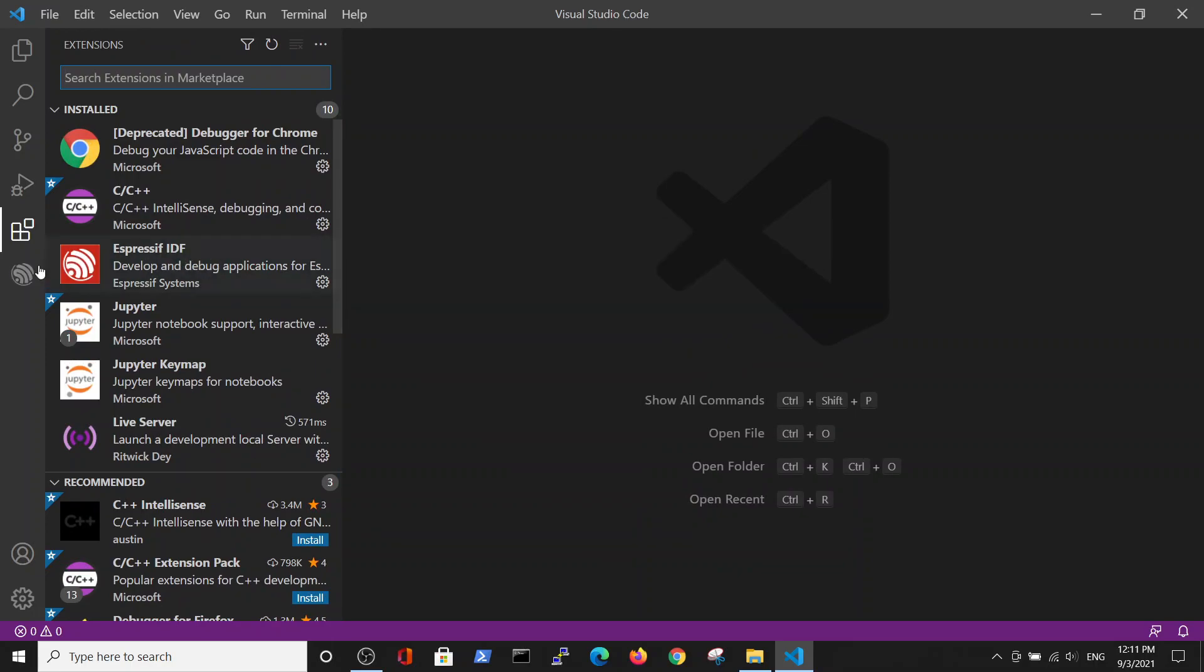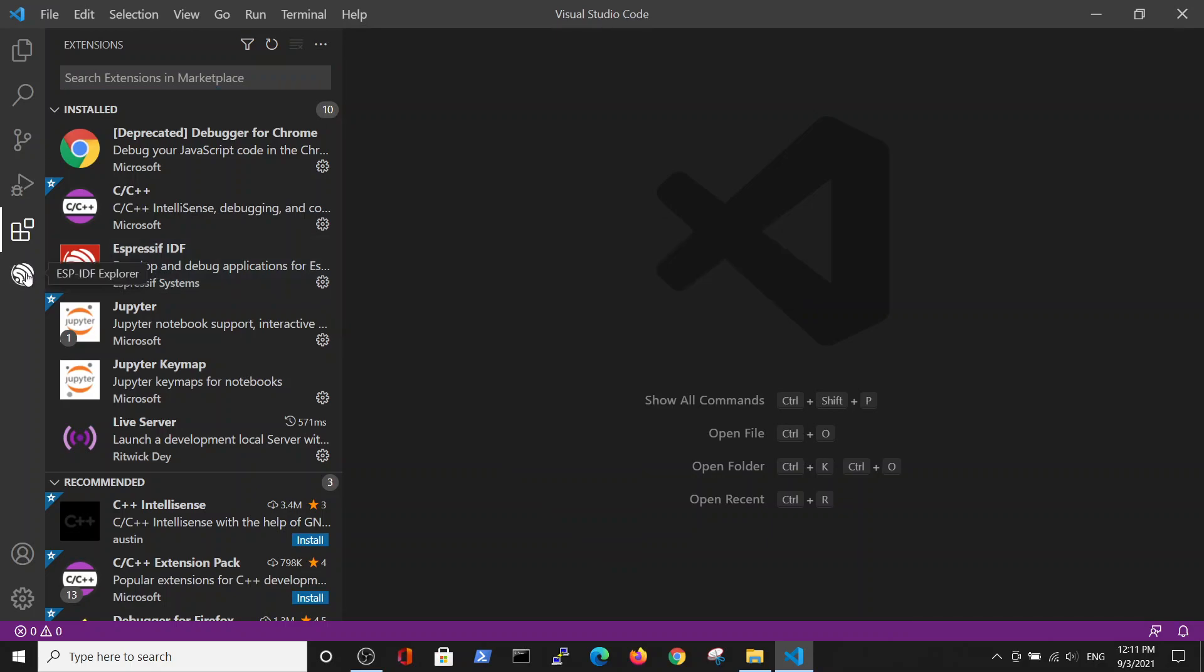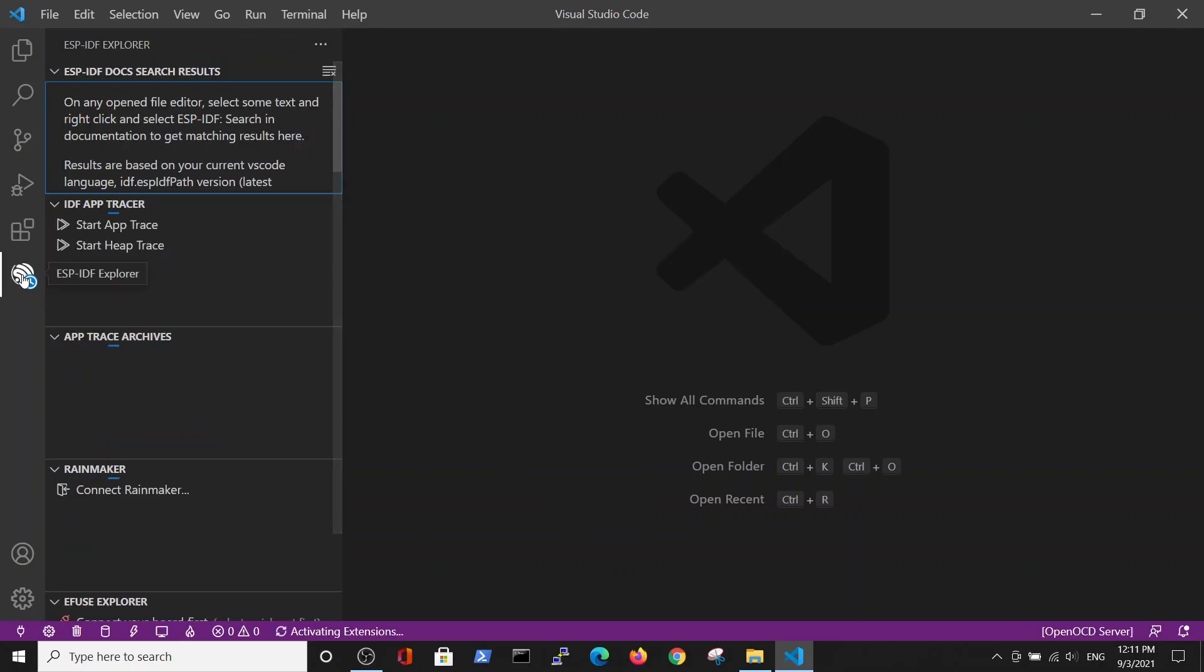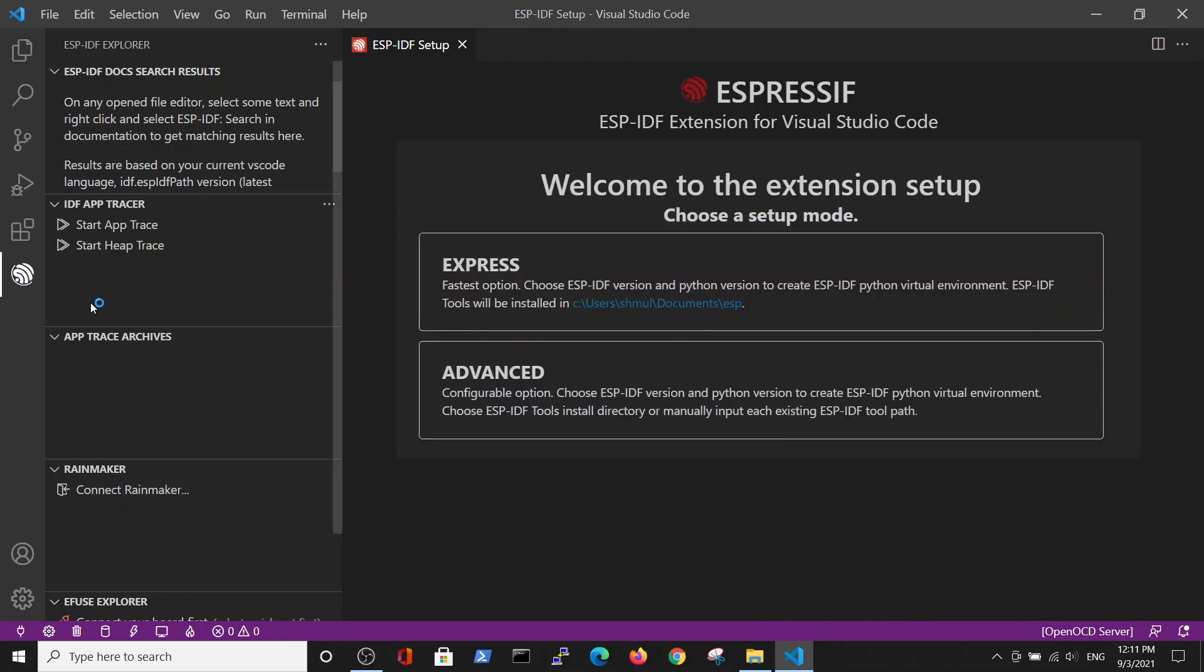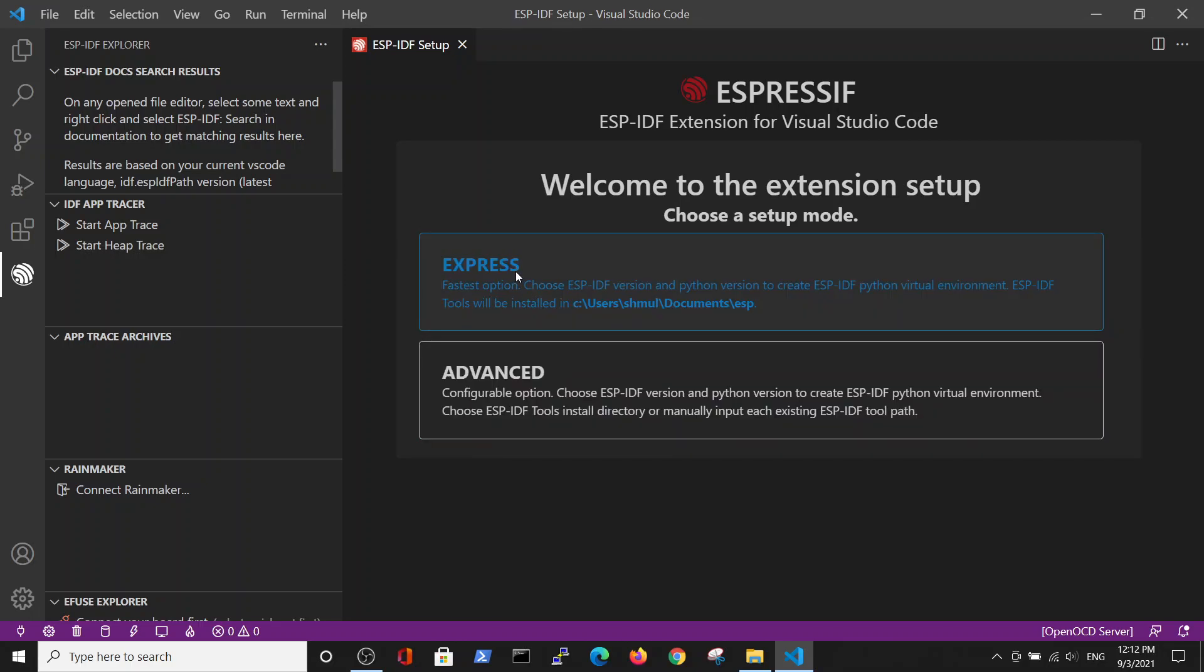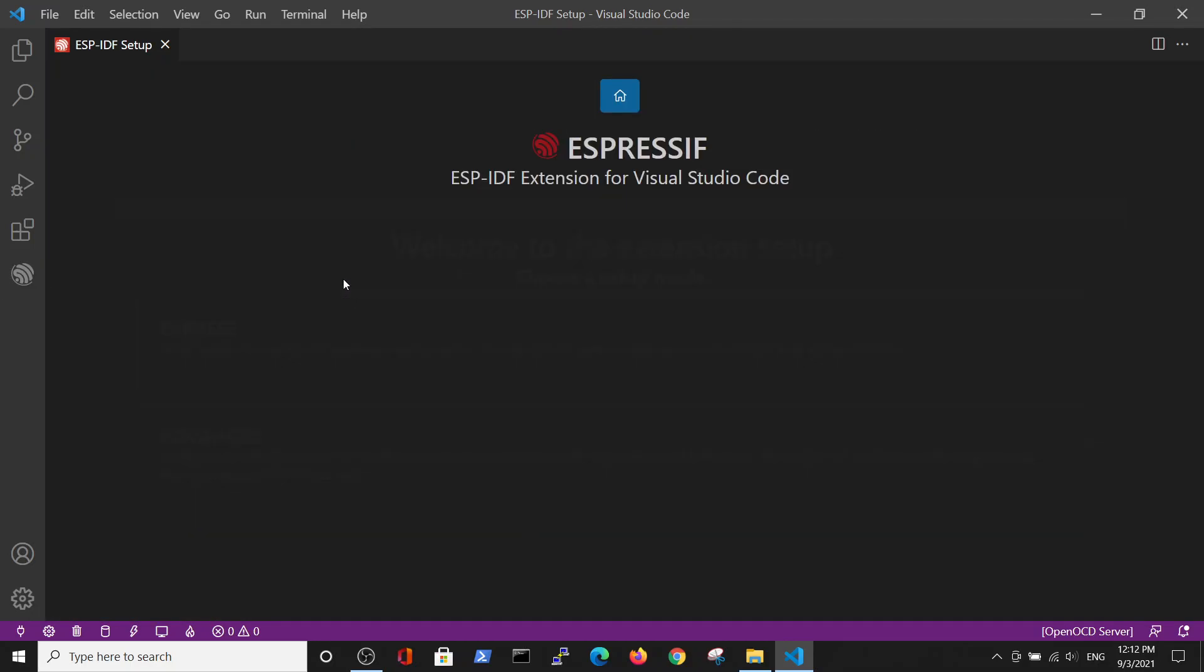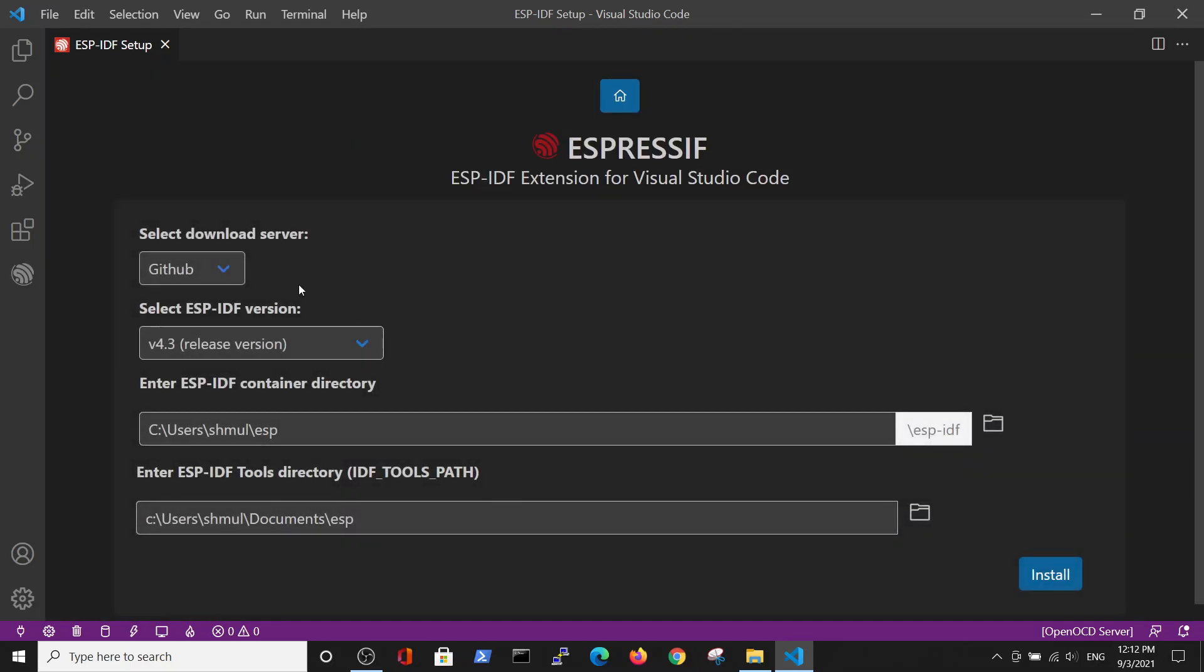When I enter it, it allows me Express and Advanced installation. Here we'll talk about the simplest way to install it, so we'll choose Express. We will leave GitHub and the release version unchanged.